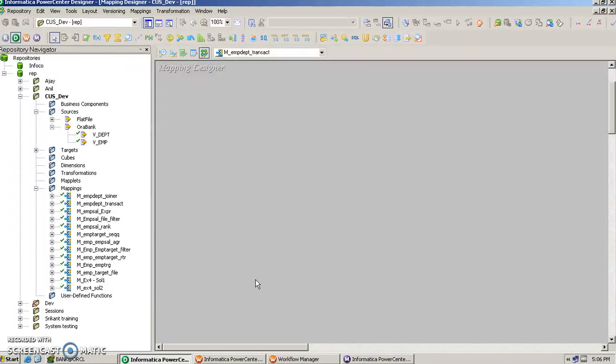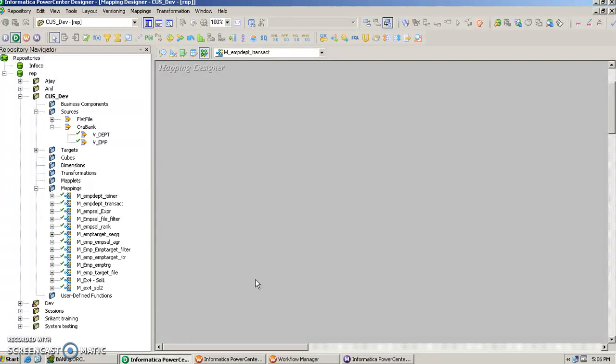It's a transformation in which we try to do the commit and rollback while the loading is in progress. Once we fetch the records from the source system and while it is getting loaded, if we want to put a commit based upon some condition, that's when we use transaction control transformation.